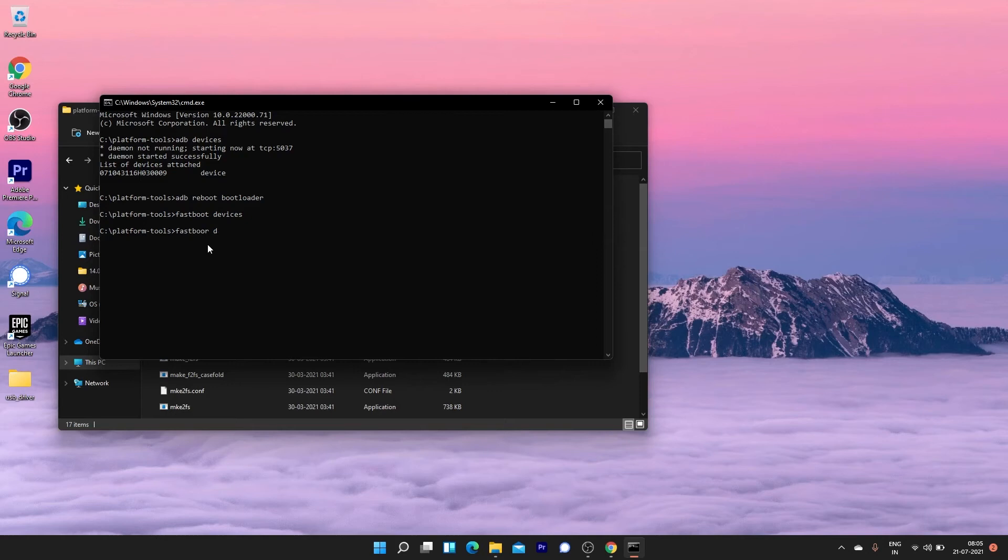Now type the fastboot devices command again. You will now see the listed devices. If not, follow the step again to install the Android bootloader interface driver.